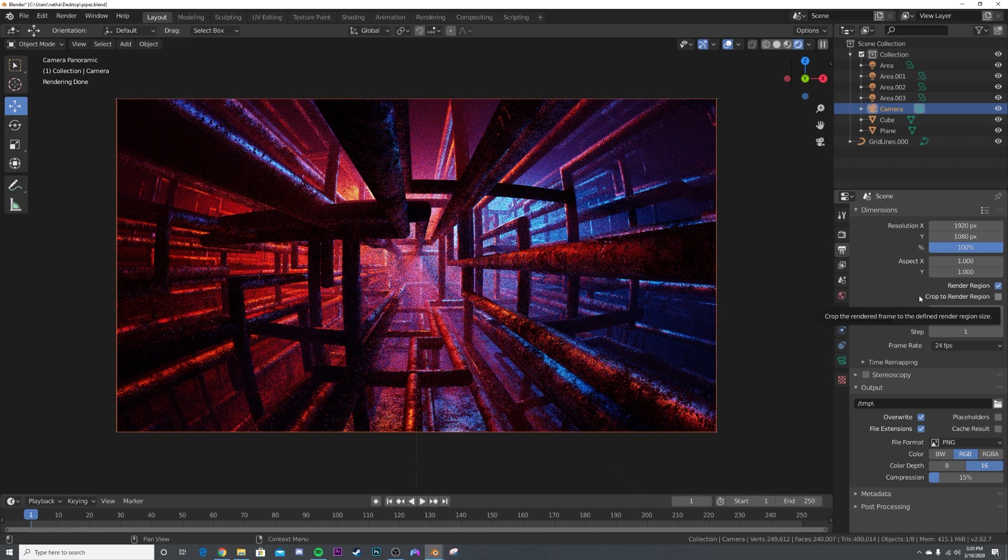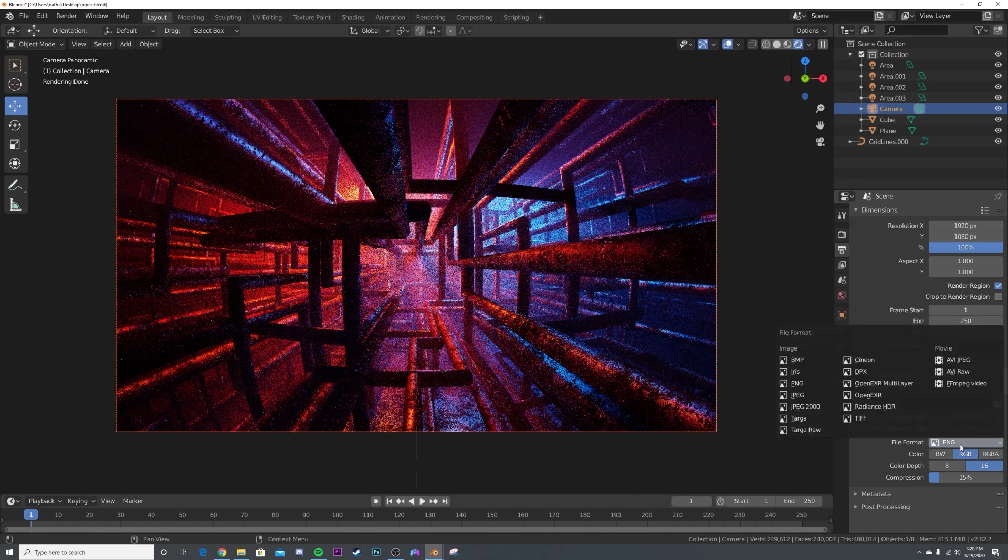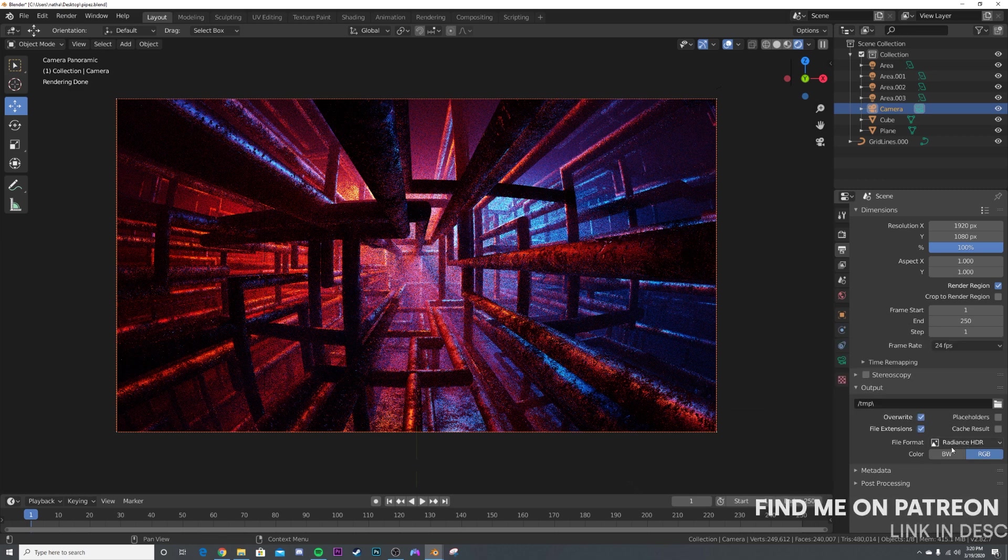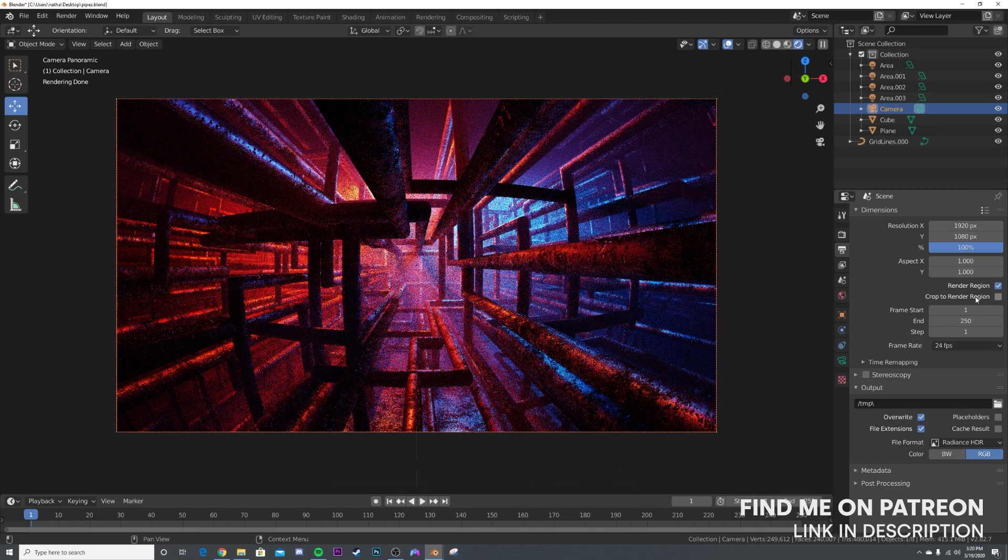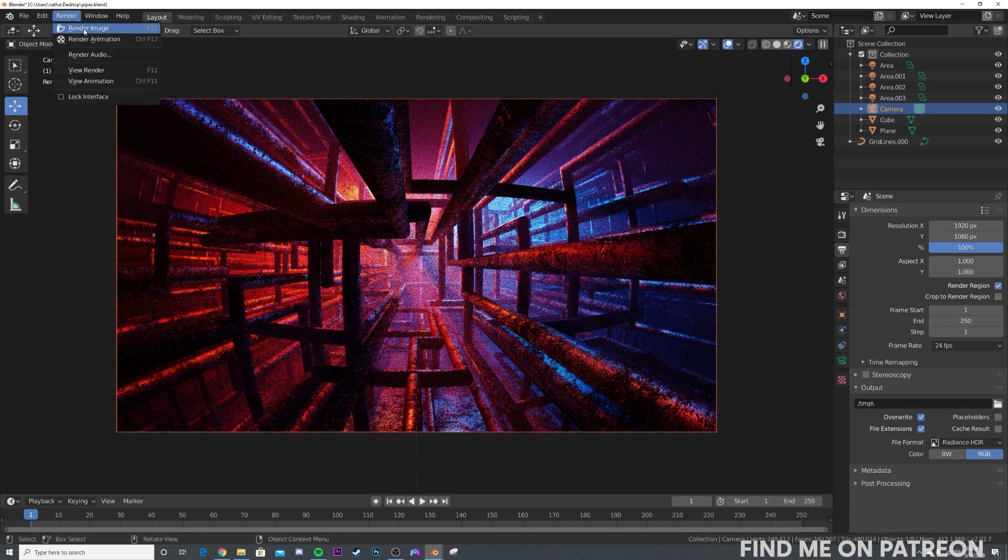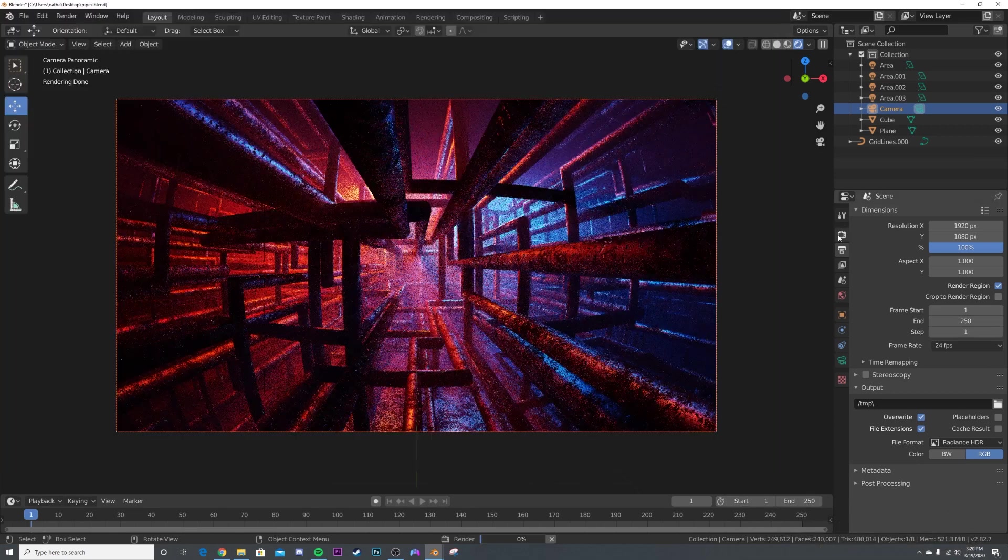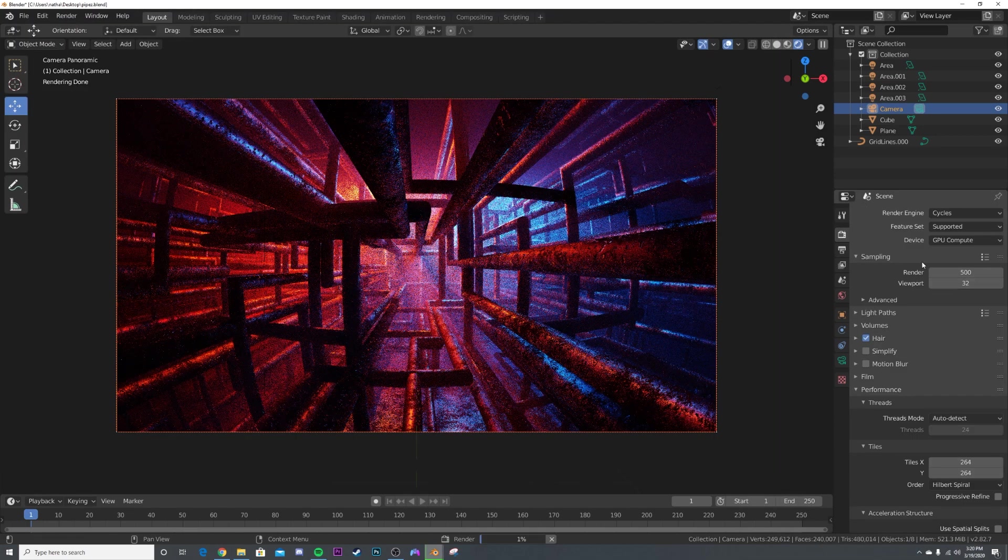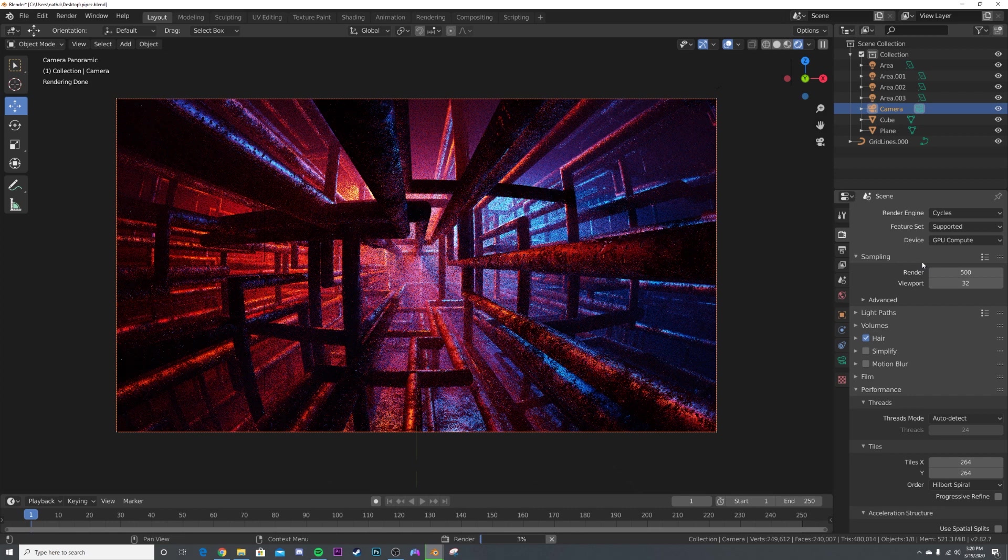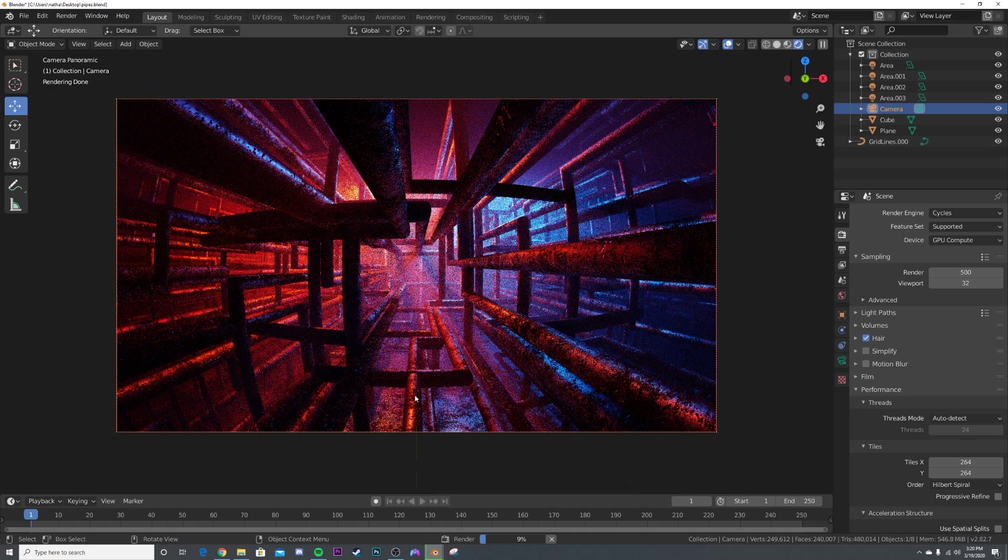Now, the last thing that's very important for you to do to make this an actual HDR is go to the little printer icon, switch from PNG to Radiance HDR. That's going to be making it an actual HDR image, and then render image. Now, of course, for your samples, it all depends on the scene, how you're going to do your samples. This one's very noisy, so I made it 500 samples. Now, once that's finished rendering out, I'm going to put it in a new scene. You guys are going to see how it looks.